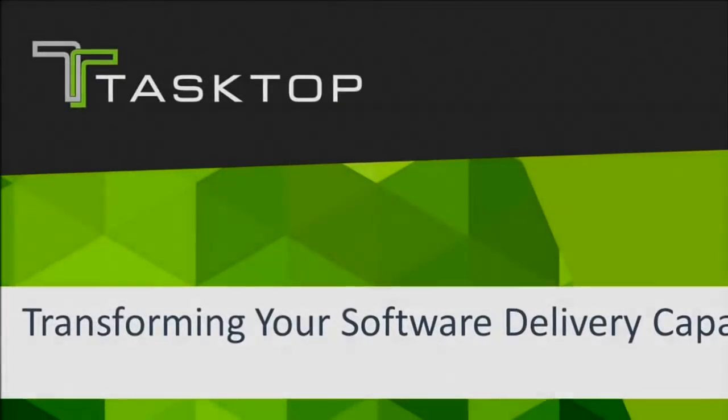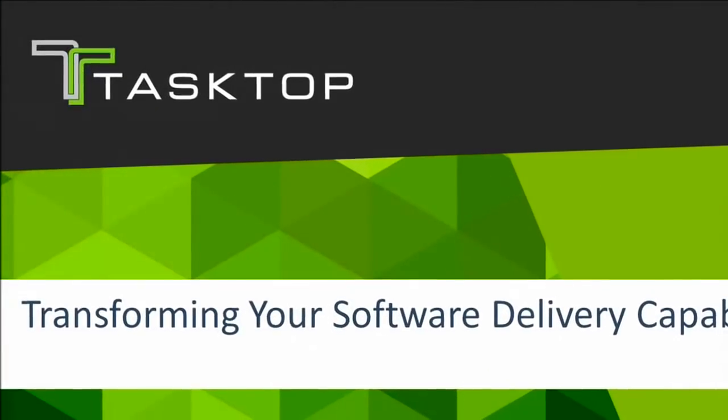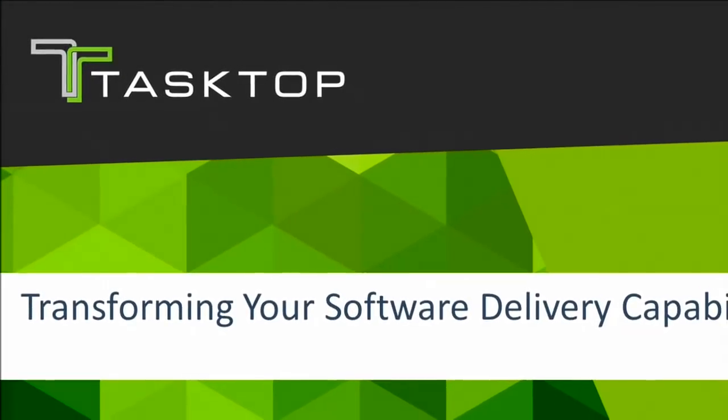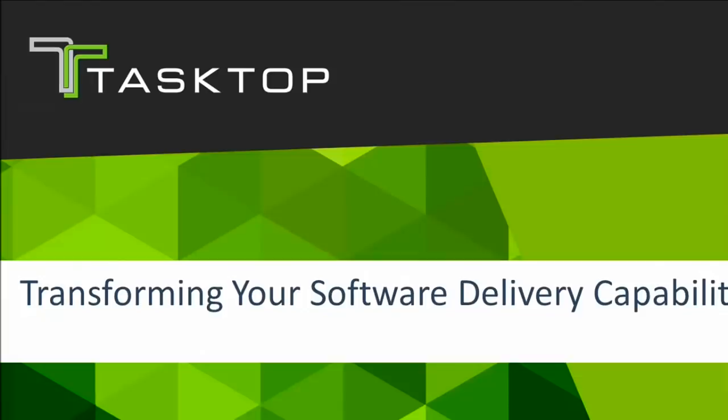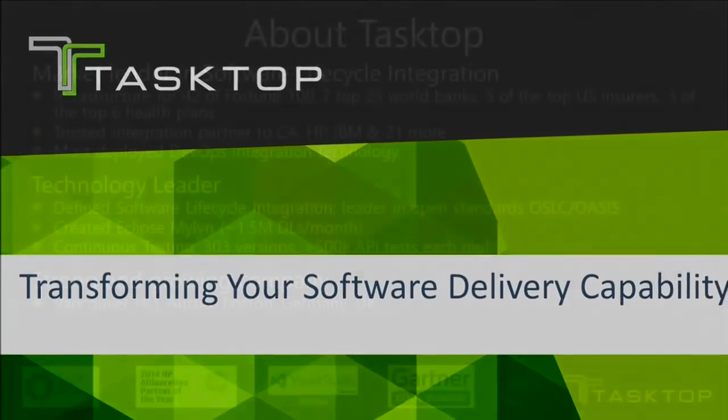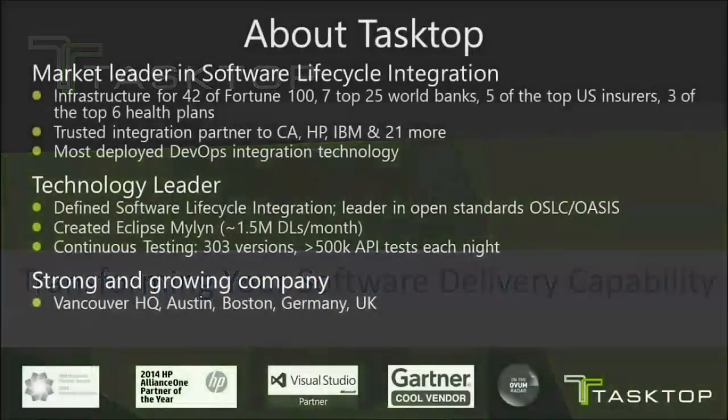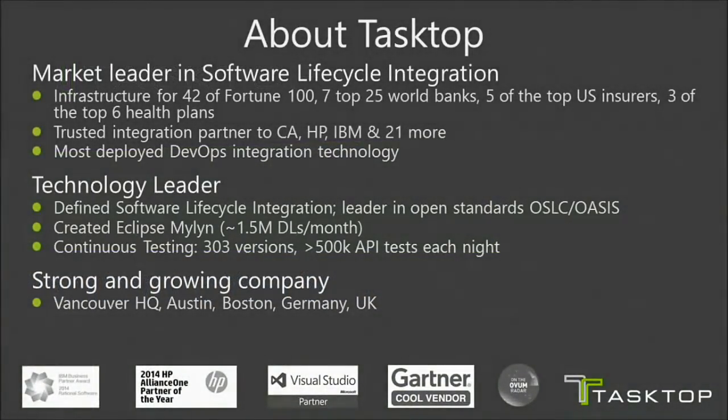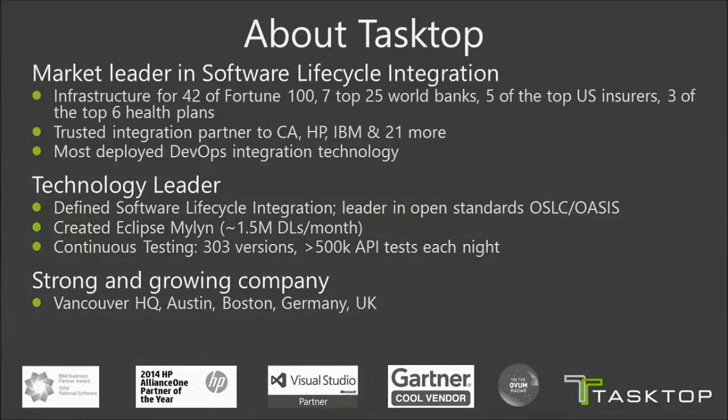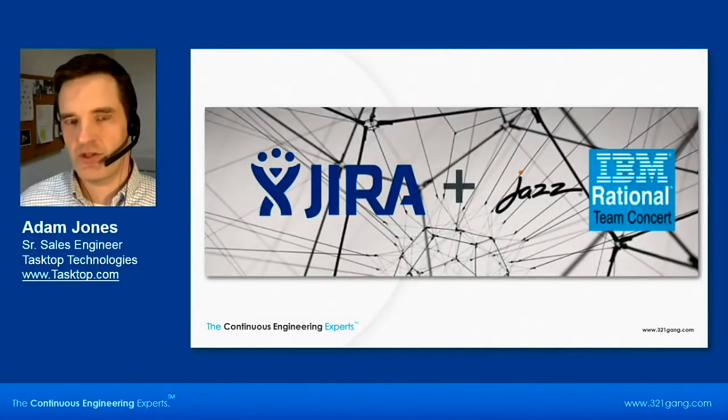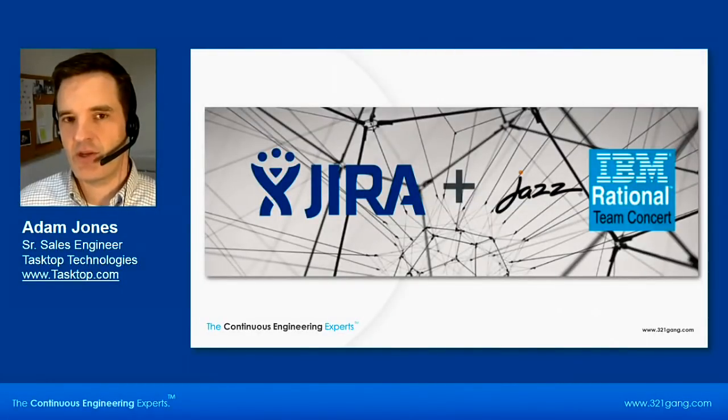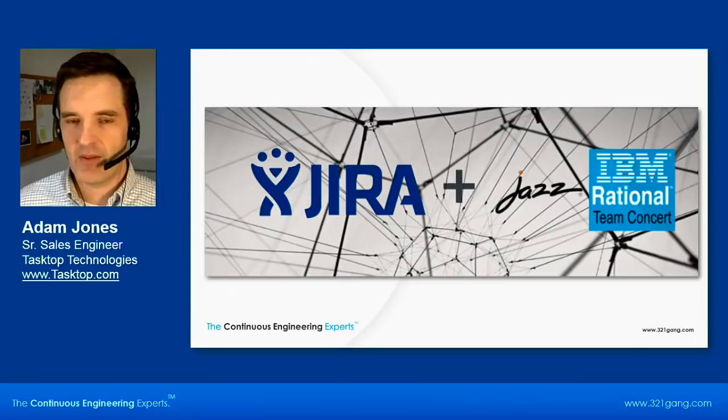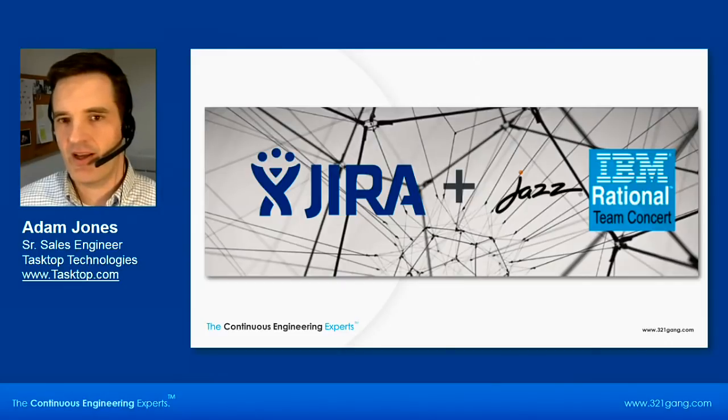At Tasktop, we help typically larger software development organizations eliminate a lot of waste that happens in the software development process. We do that principally through integration. We will integrate tools, for example, RTC to Jira. By doing so, we eliminate a lot of double entry.